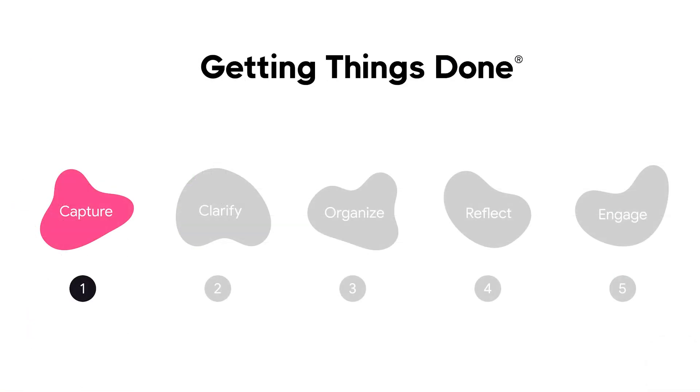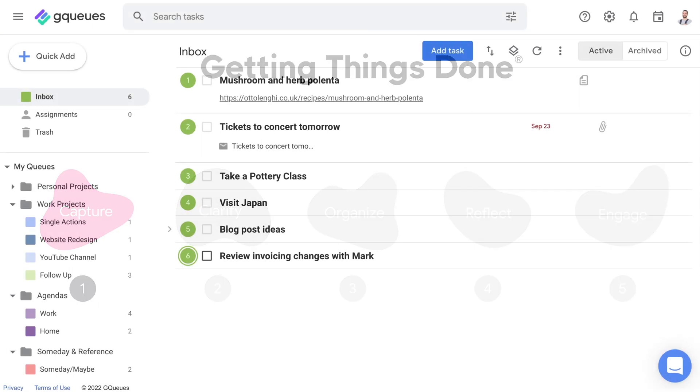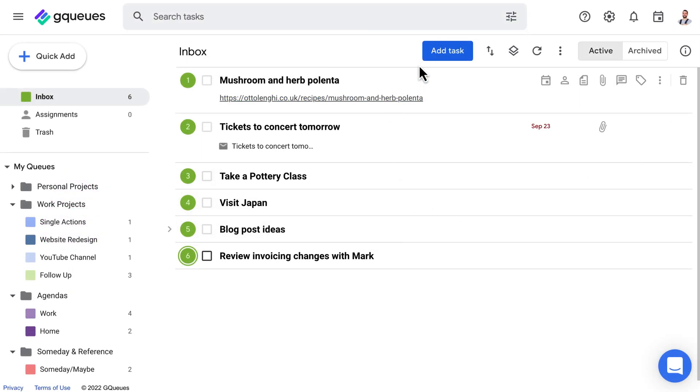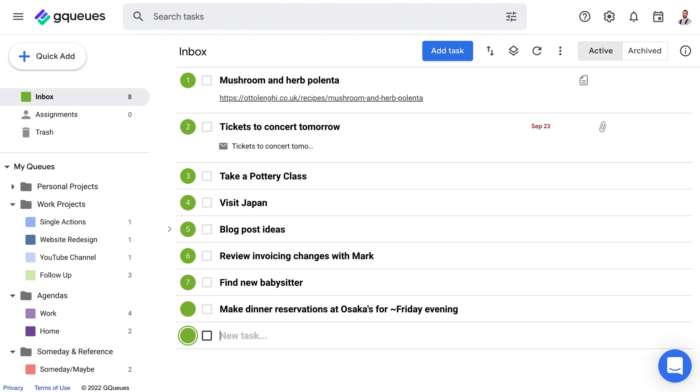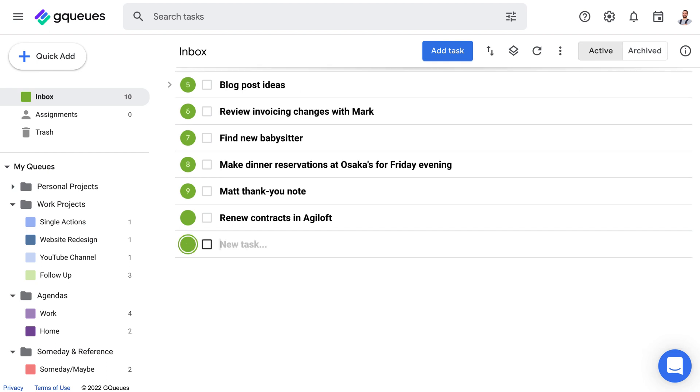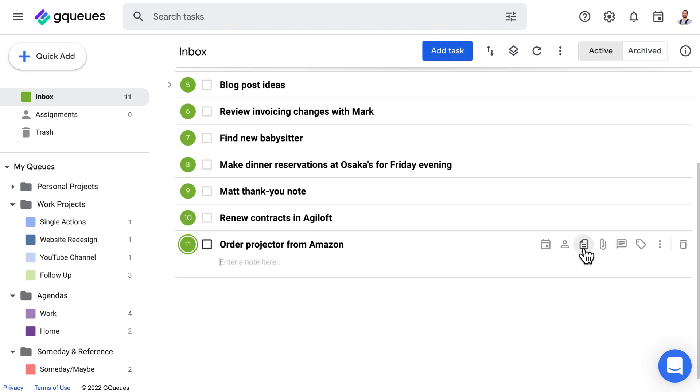Step 1 is Capture. Collect anything and everything that's grabbing your attention. The key here is to make sure it all goes into a single, trusted system. In GQs, any ideas, action items, goals, or any other entries are called tasks. It's okay if not everything you put in here actually qualifies as a task. What's important is it's out of your head and into your system.